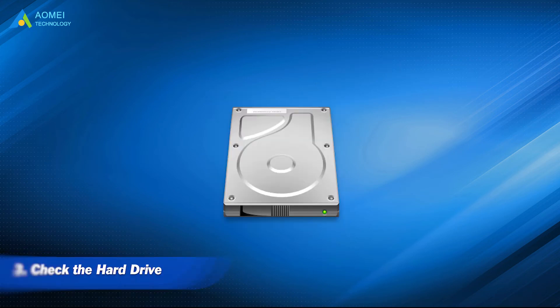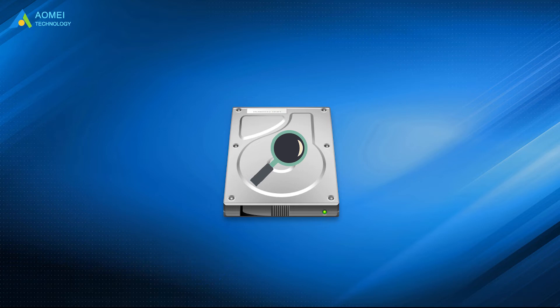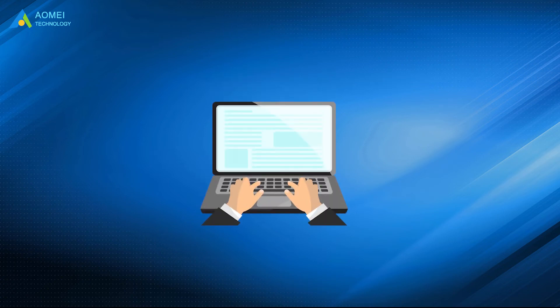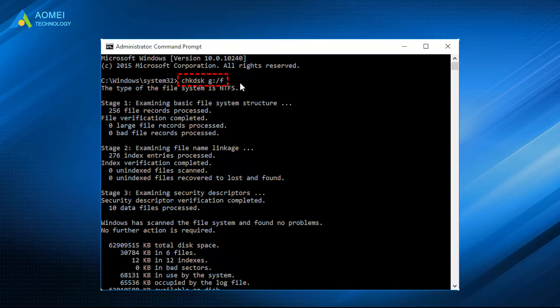Method 3: Check the hard drive. It's necessary to check the hard drive to see whether it has bad sectors or not. You can unplug your PS4 hard drive and connect it to your computer and run check disk to check the error.